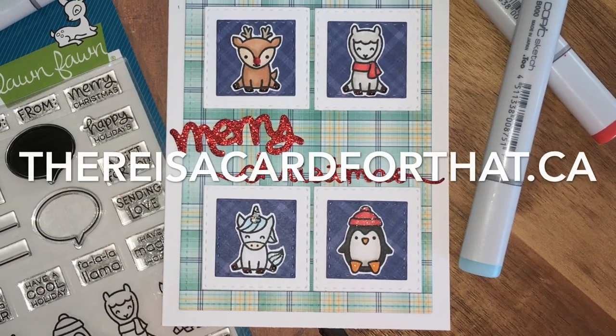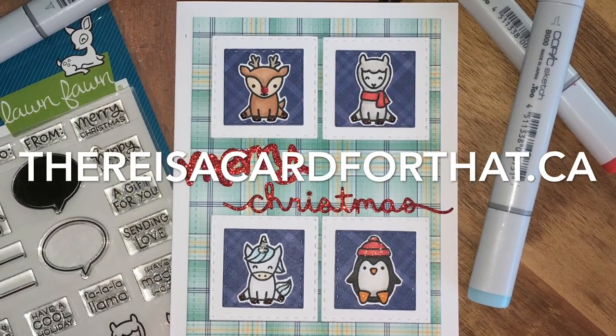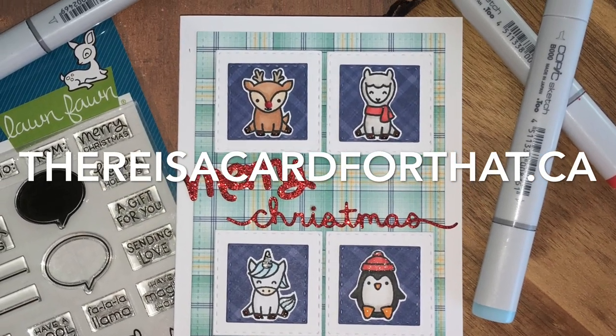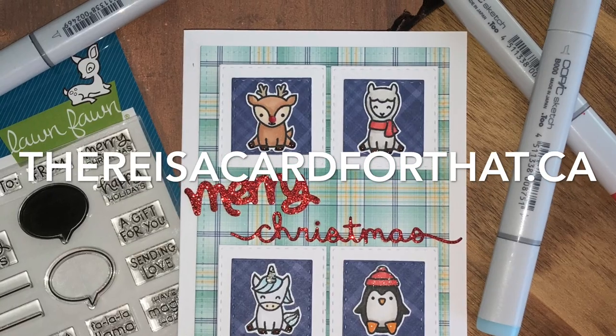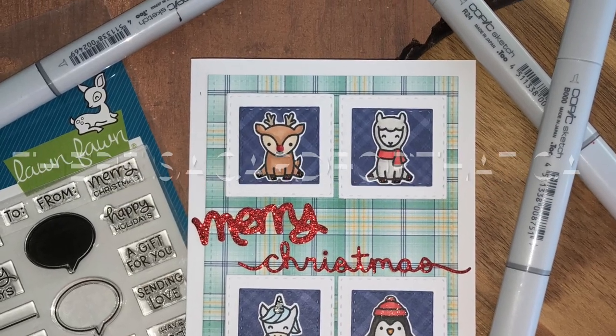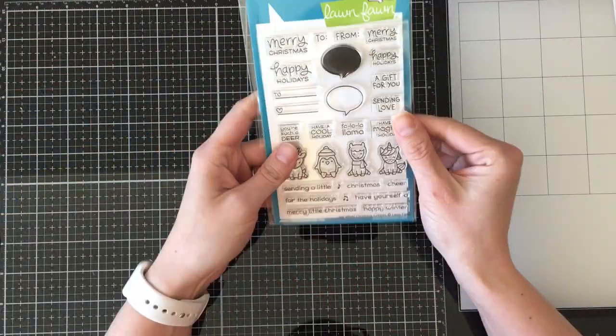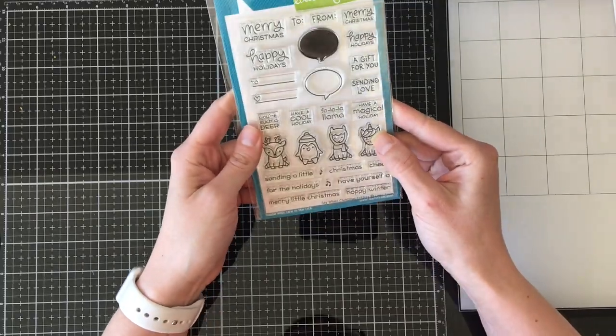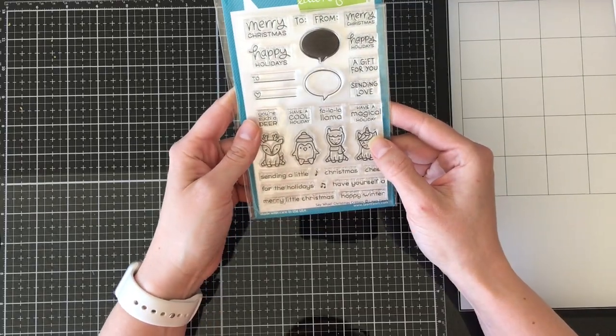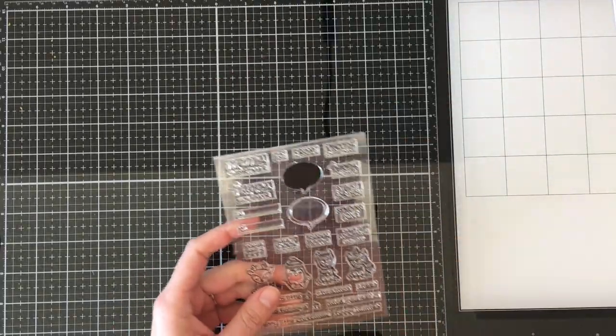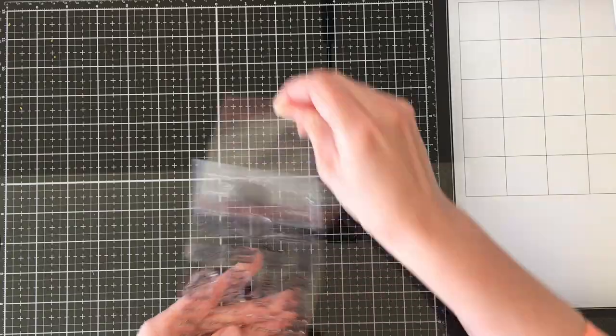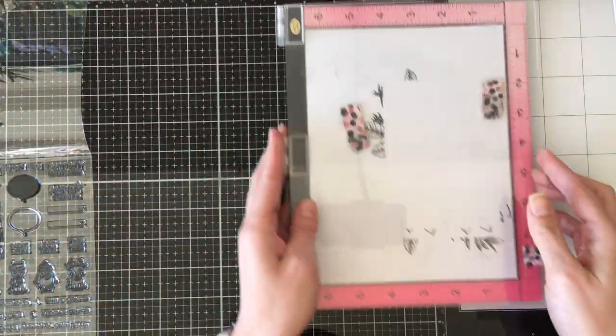Hello everyone, it's Trina here from thereisacardforthat.ca and today I'm going to be making a little Merry Christmas card featuring the Say What Christmas Critters stamp set from Lawn Fawn with some pattern paper and die-cutting.